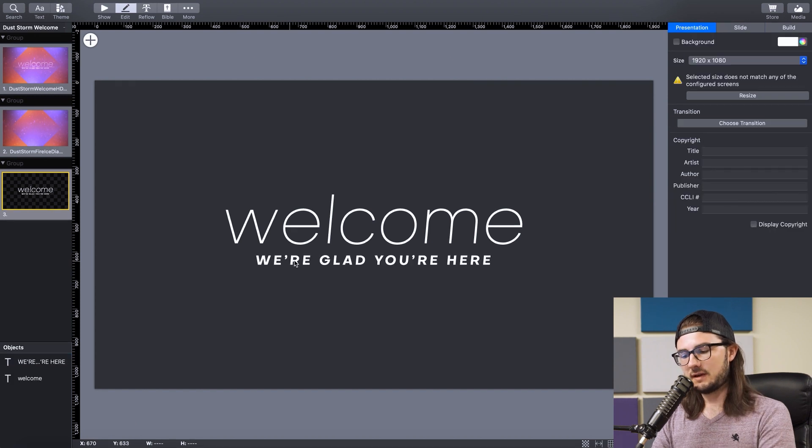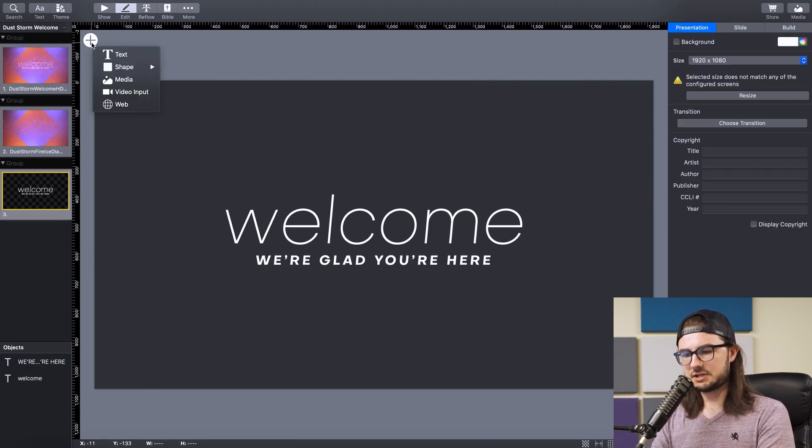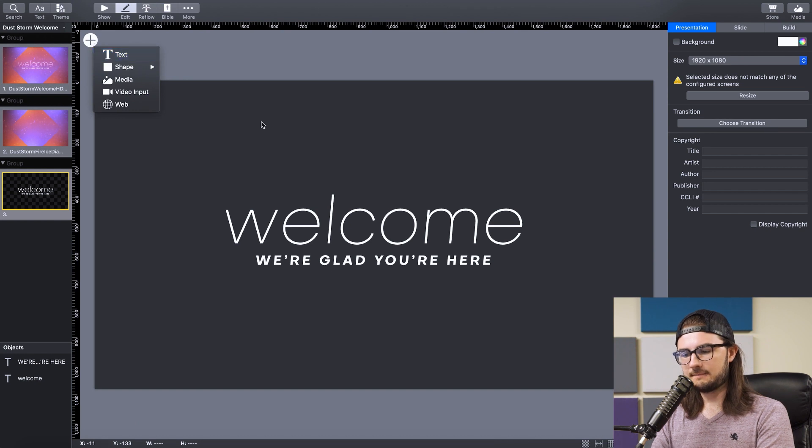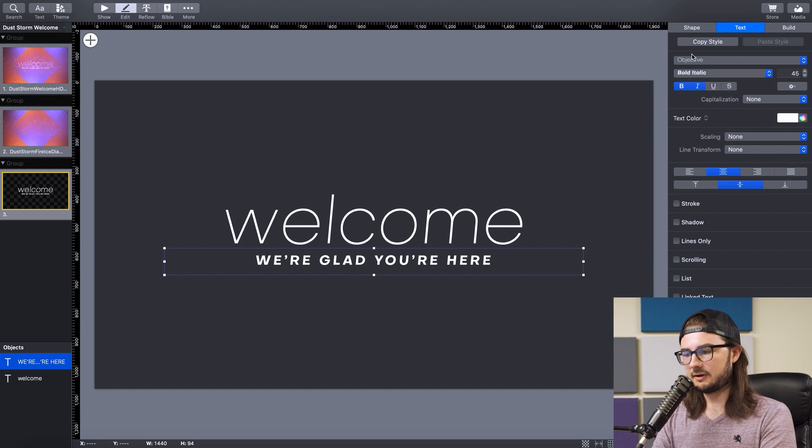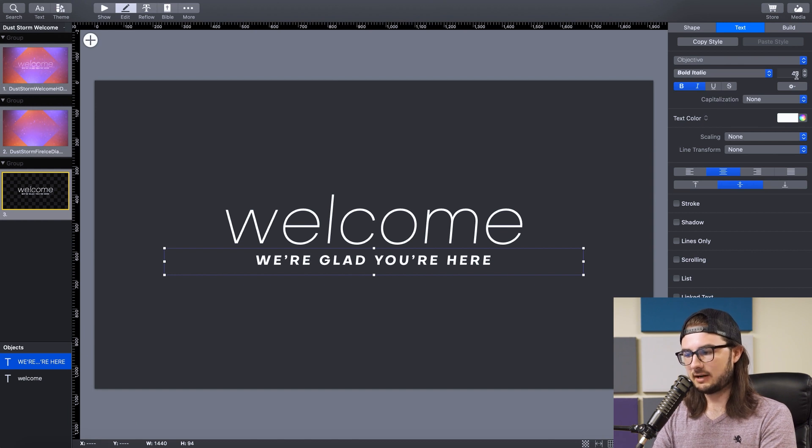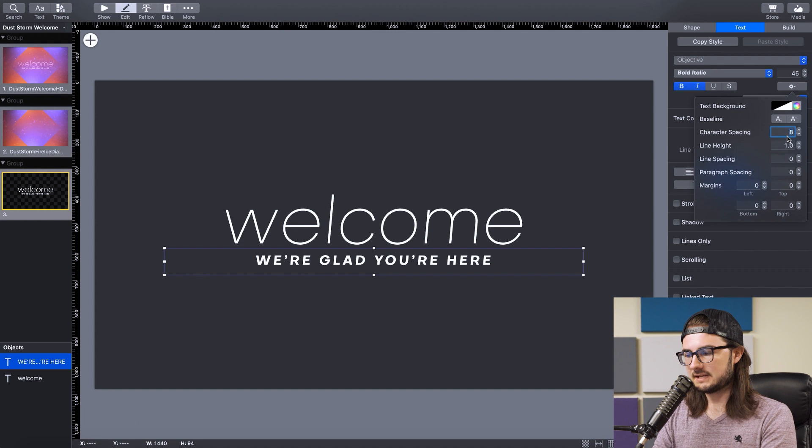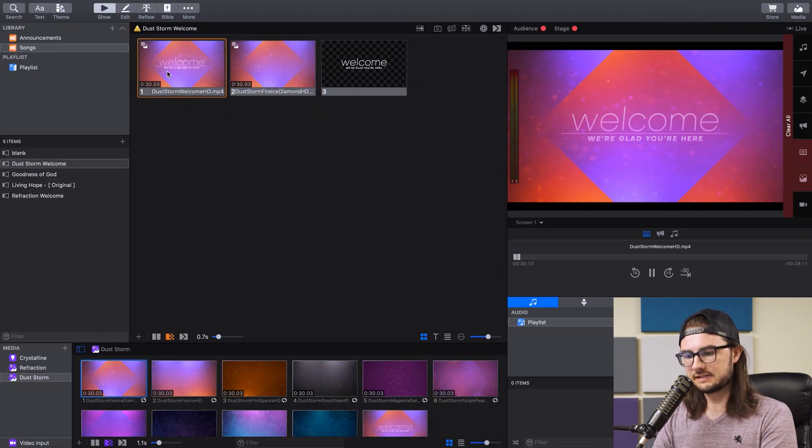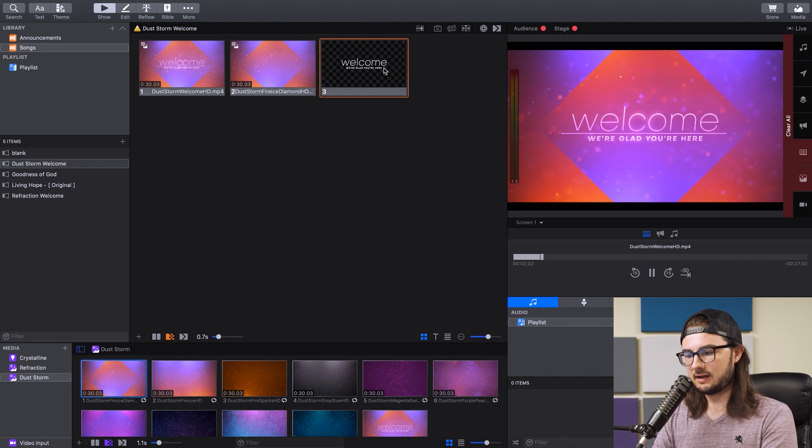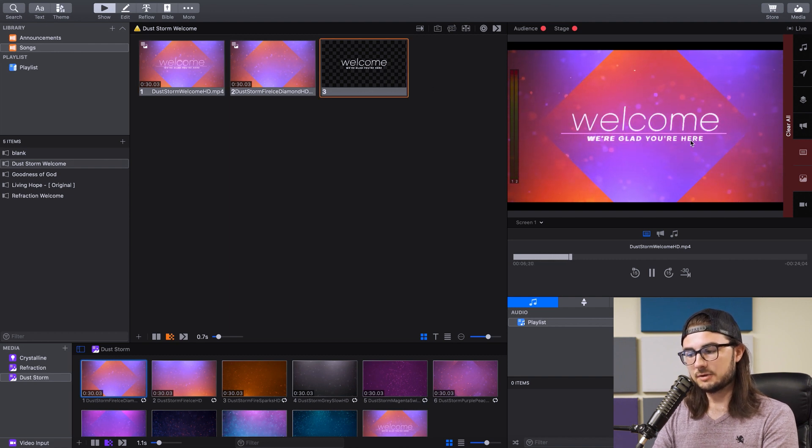So I did the same thing with this text down here. I forgot to mention to add text, it's just this plus button in the upper left-hand corner. But I went through and just messed with this until it matched the original design. I found out it's objective, bold italic, 45 pixels, and the character spacing is 8. And so if we go back to Show, and I'll click on this original title slide, click on the one we just made, it overlays almost perfectly with it.